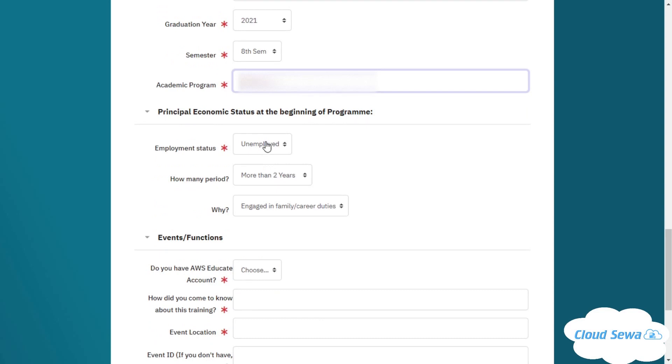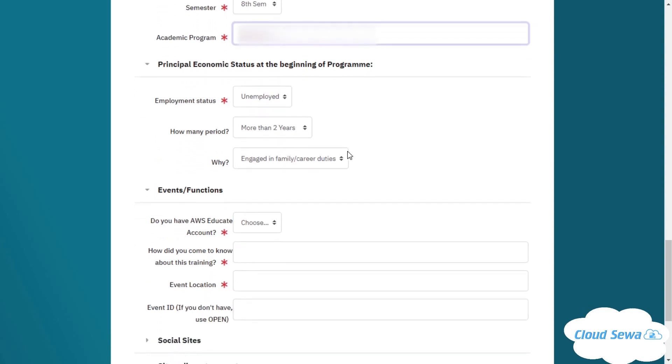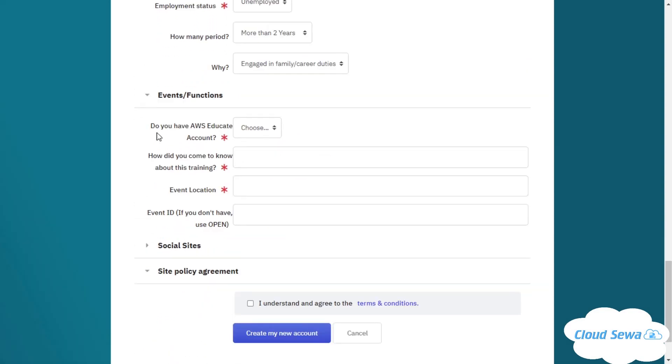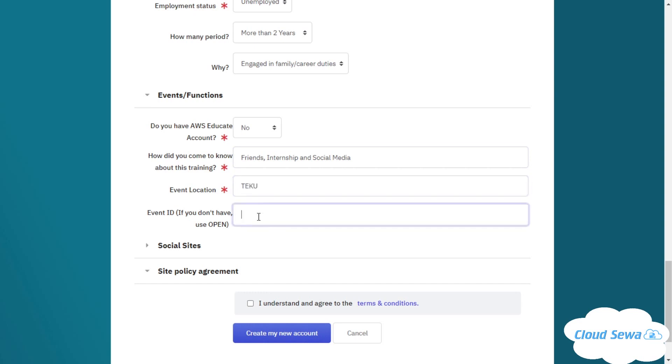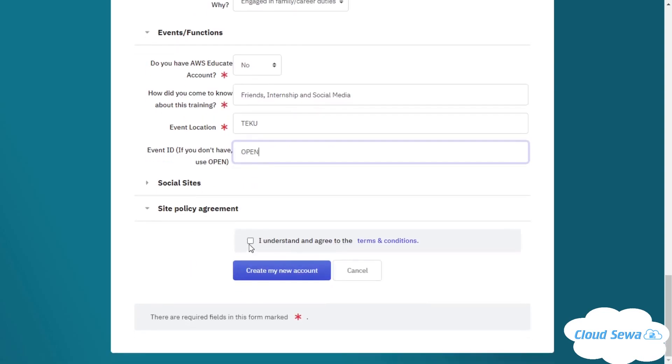I'll now choose my employment status. Here you are asked if you have an AWS Educate account—I'll be choosing no. How did you come to know about this training? I'll enter friends, internship, and social media. In event location I'll enter Teku, but you can choose your own location. I don't have an event ID, so I'll be using the default one. I understand and agree to the terms and conditions, and I will be creating my new account.